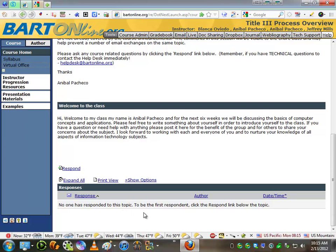So from here on out, the students can continue to respond and ask questions, or you can go back to Author Mode and put in another topic or subject that you want your students to talk about with you.